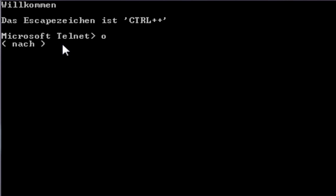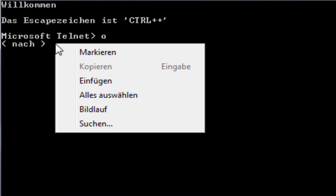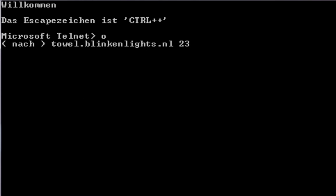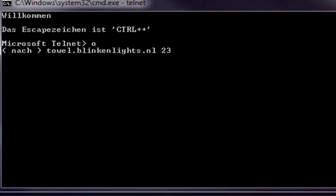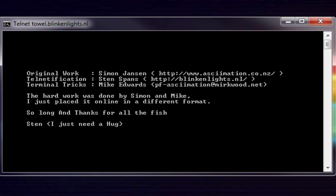It will show you the whole Star Wars A New Hope movie in ASCII characters. It was created by some really crazy fans who obviously have no life.